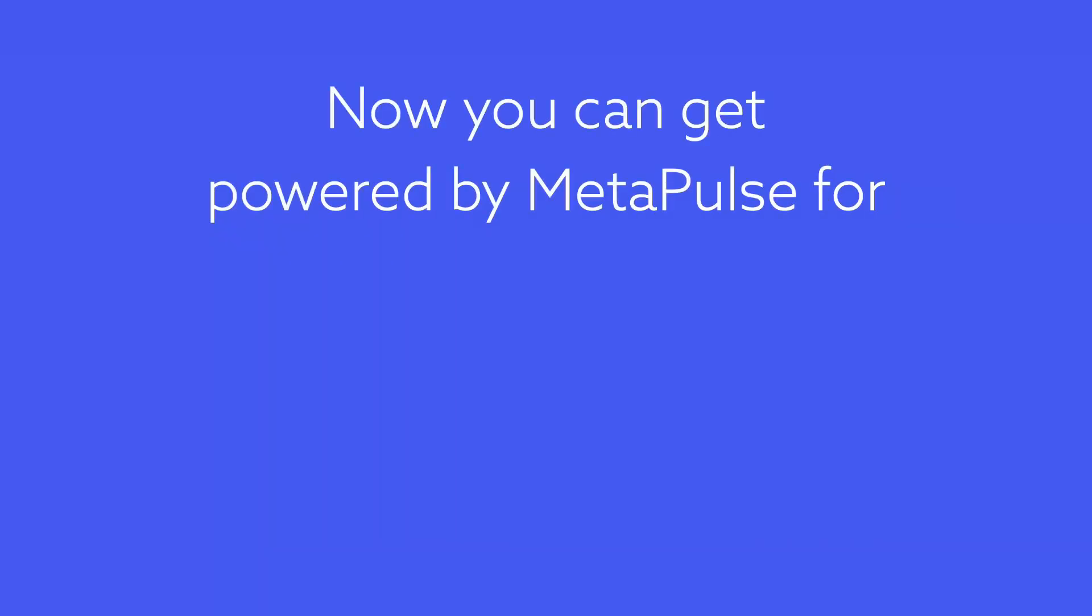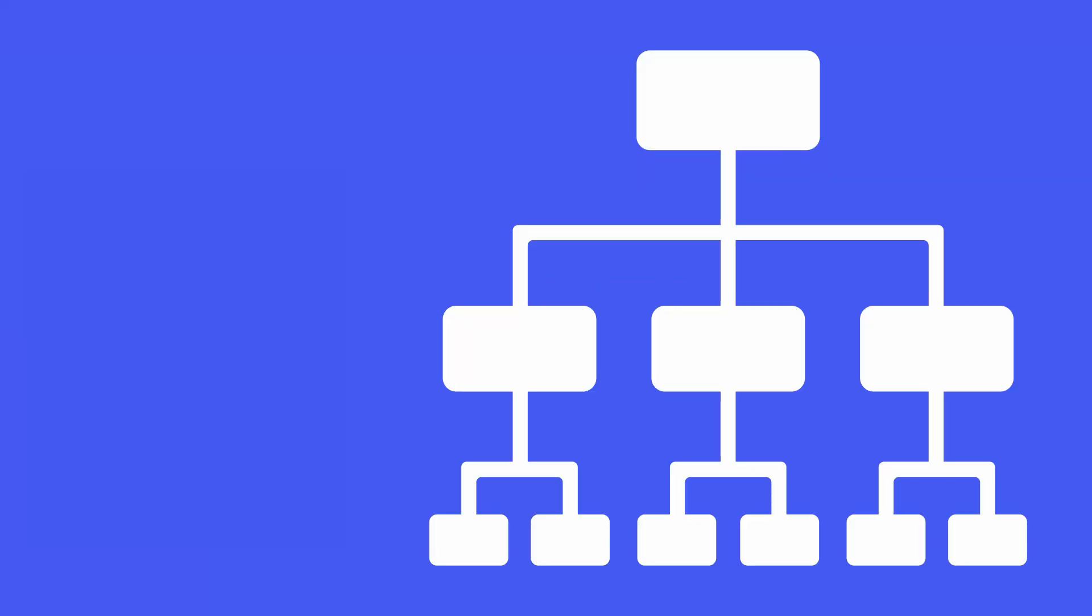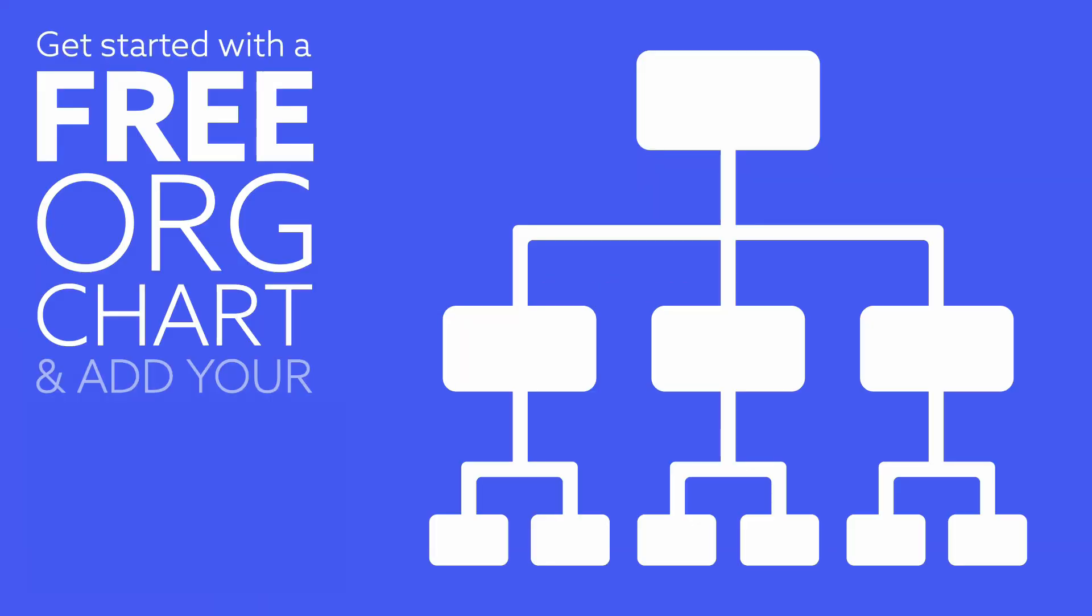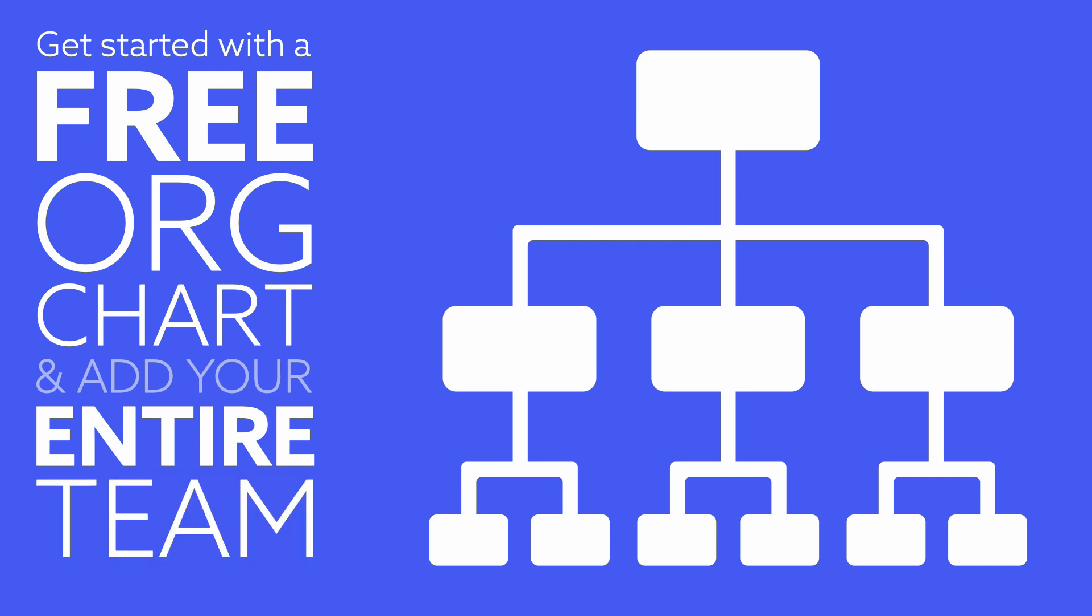Now you can get powered by Metapulse for free! Start with a free org chart and add your entire team.